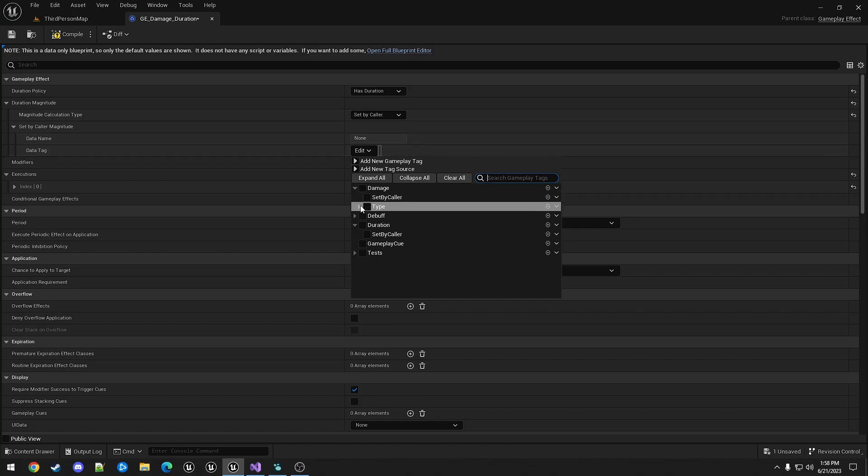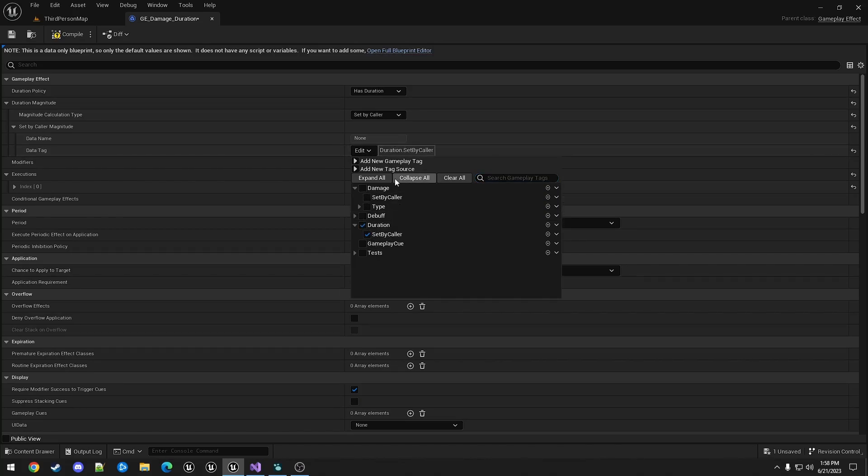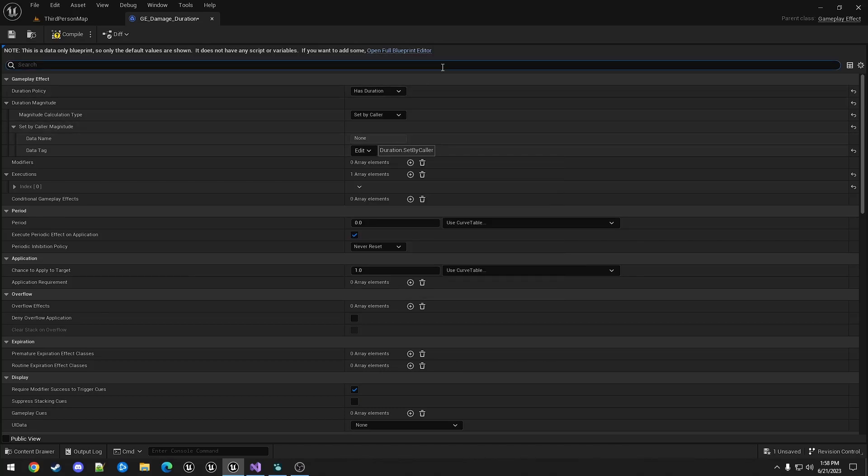In this case, we have created a duration.setbyCaller. And the period here needs to have a value. If this is set to zero, it effectively just does not run.